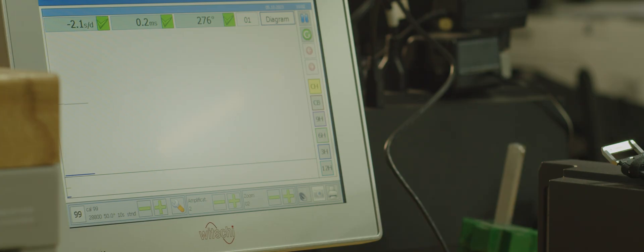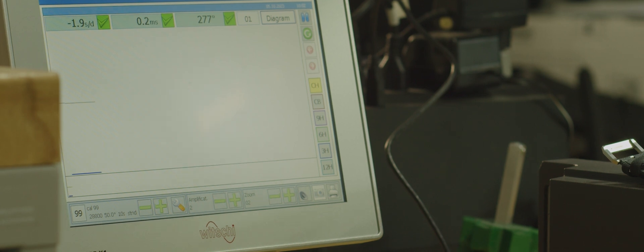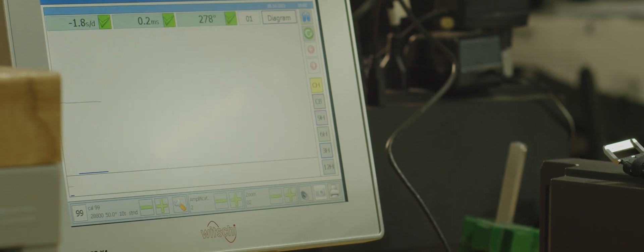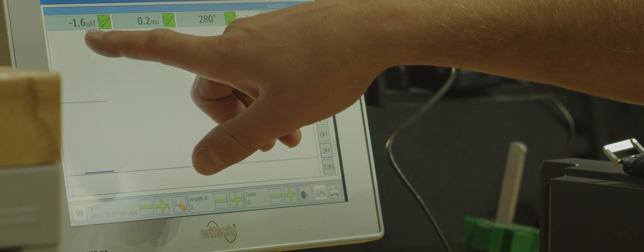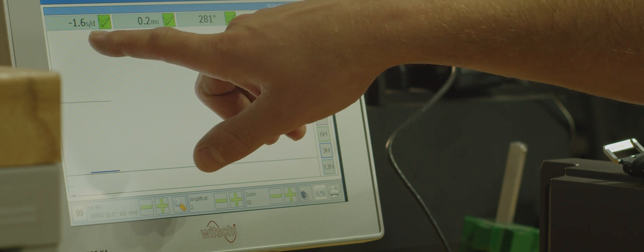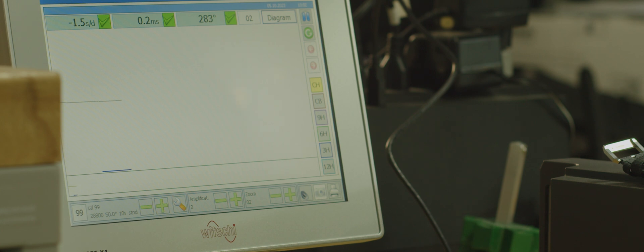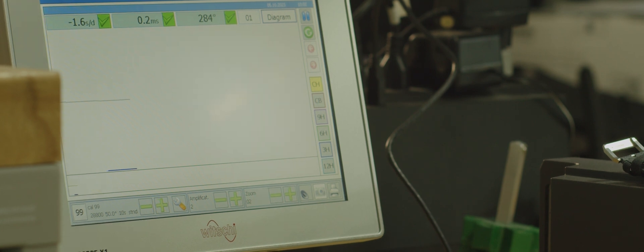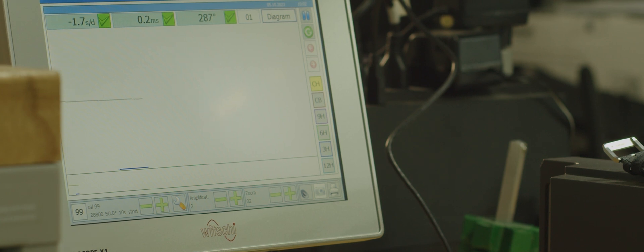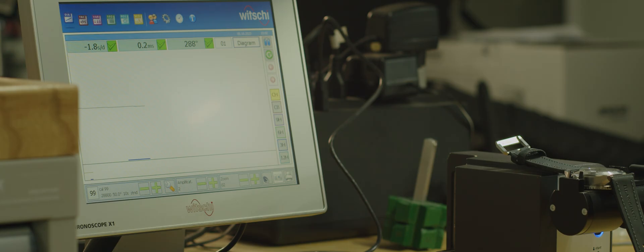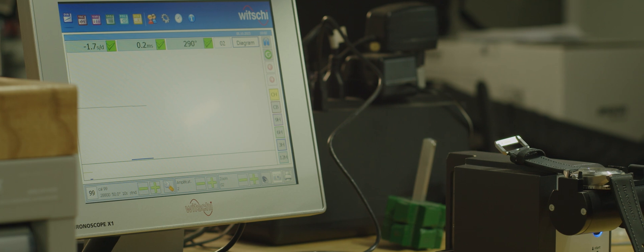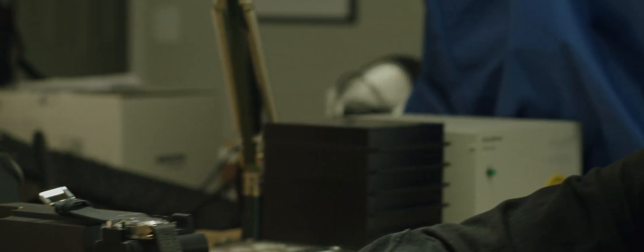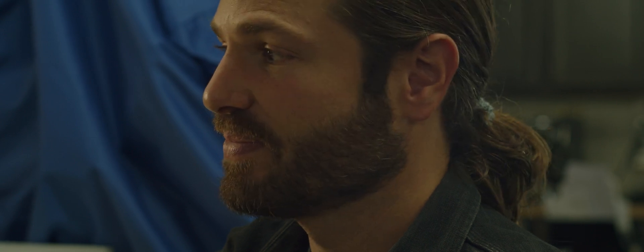Now you can see, having demagnetized this watch, it went back to its natural rate of just under zero seconds a day—we're at negative 1.5 seconds a day—and an amplitude of about 285. Whatever magnetism it was holding was so little that it was only able to change the rate by about 13 seconds positive a day. That is a big benefit of a silicon hairspring.